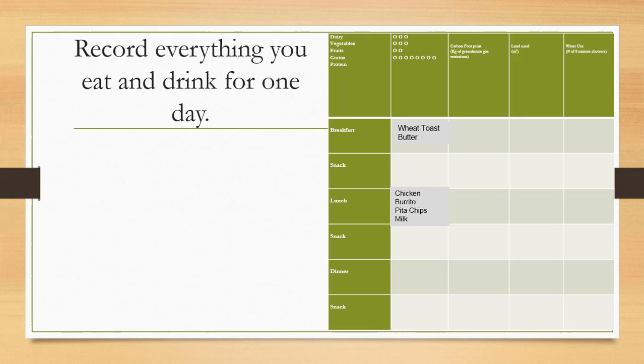So what you would do is record all the things that you ate for breakfast, snack, lunch, snack, dinner, and snack. Record all those things.